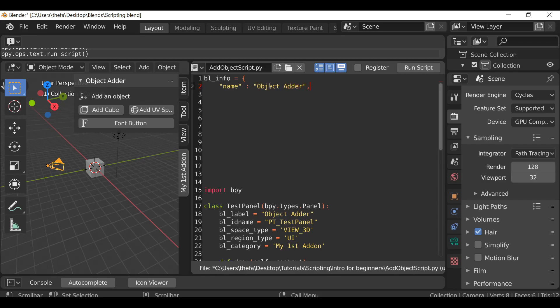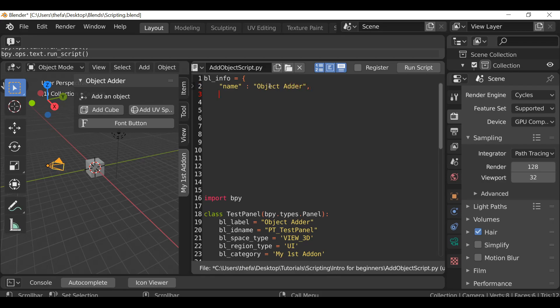Then we add a comma, hit Enter to go to a new line, then quotation marks and between these quotations we're going to type author, then colon, and here you just want to type your name.